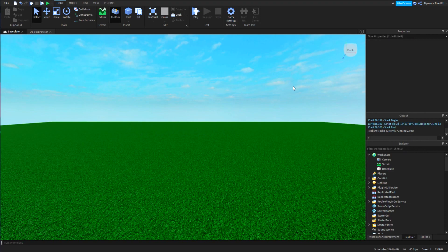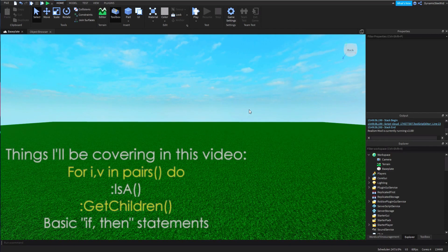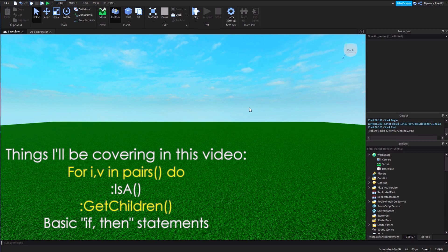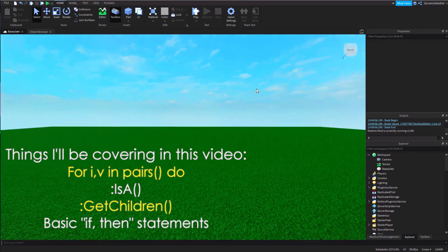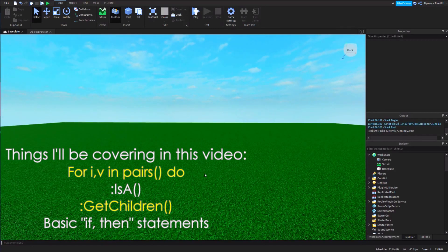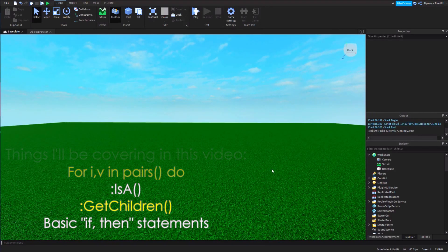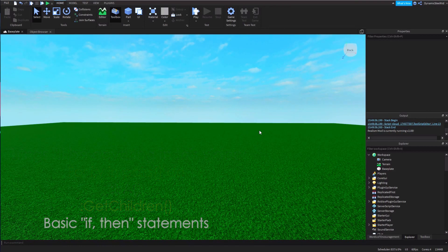That being said, this tutorial is going to be a little bit more advanced, so just a little warning. But for i,v loops are pretty much very essential if you're making any game in general.